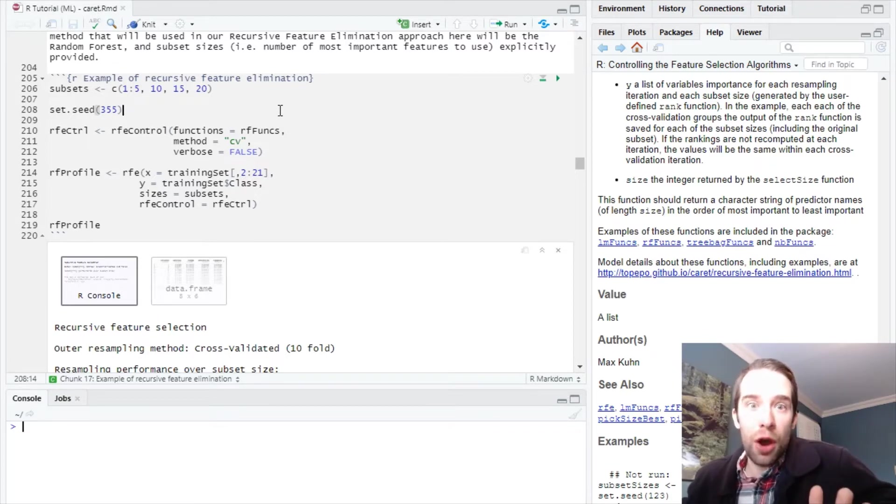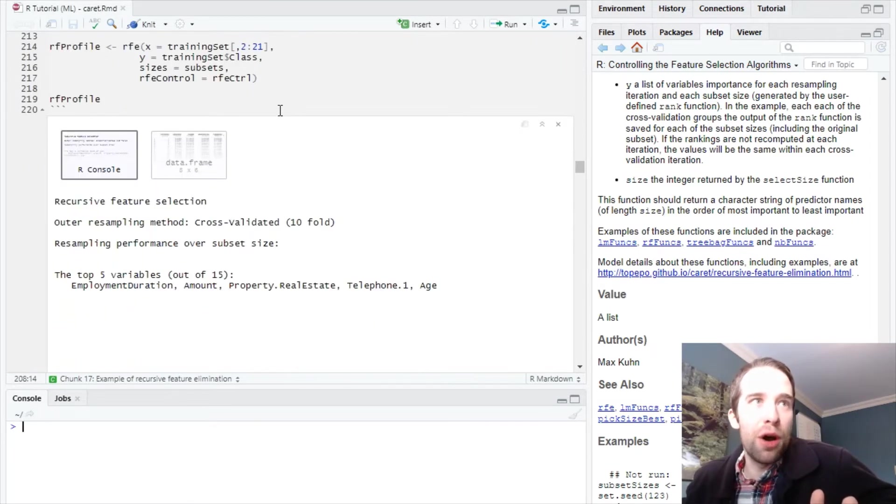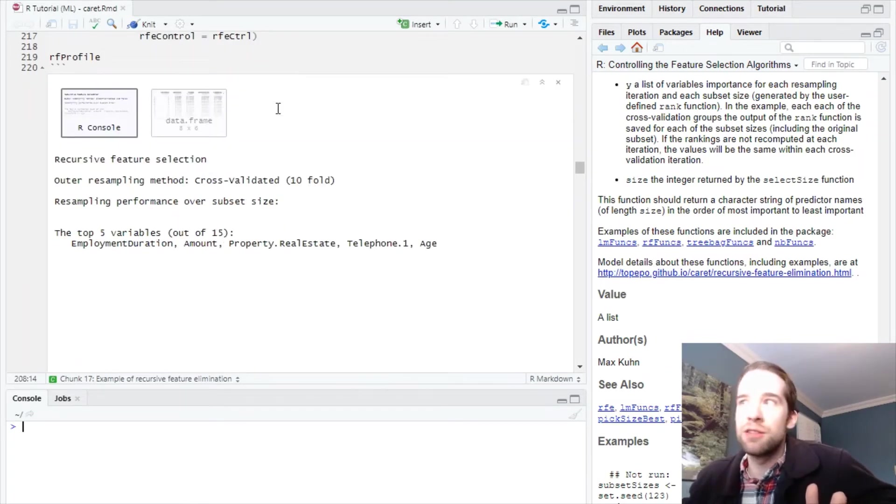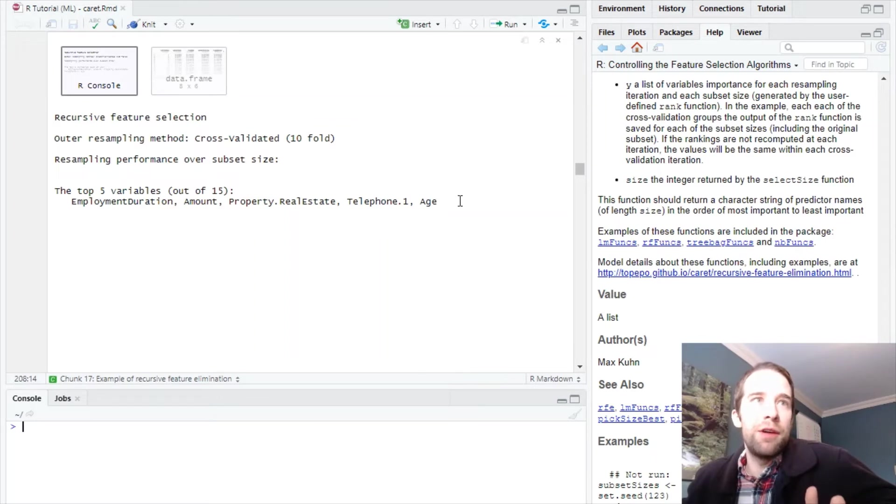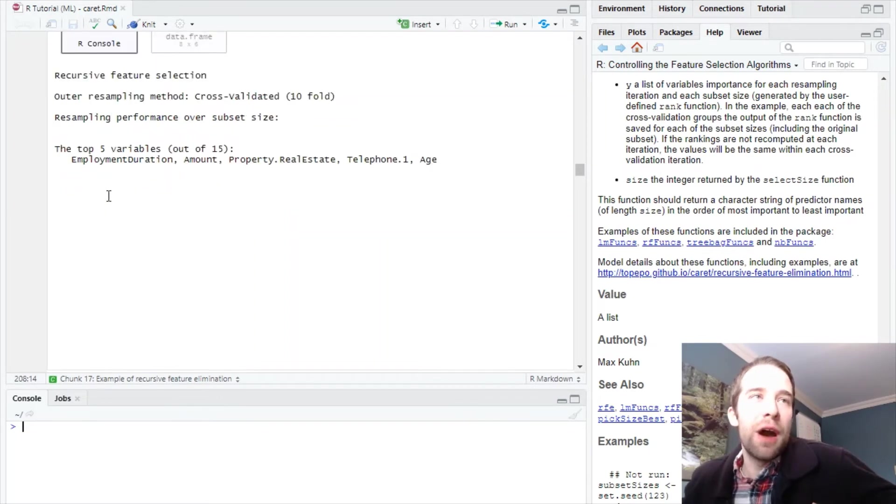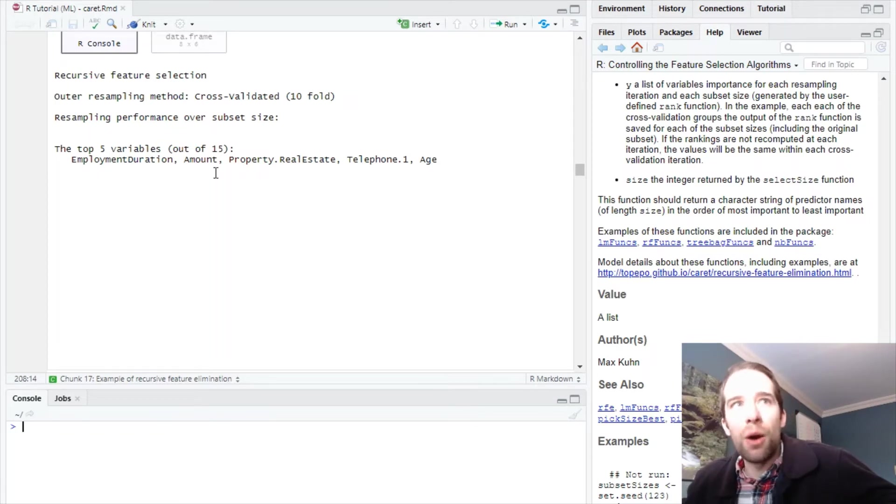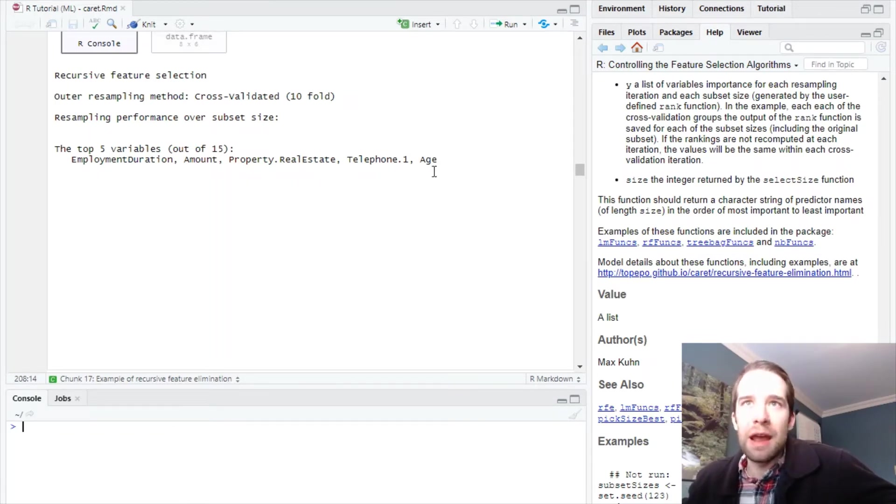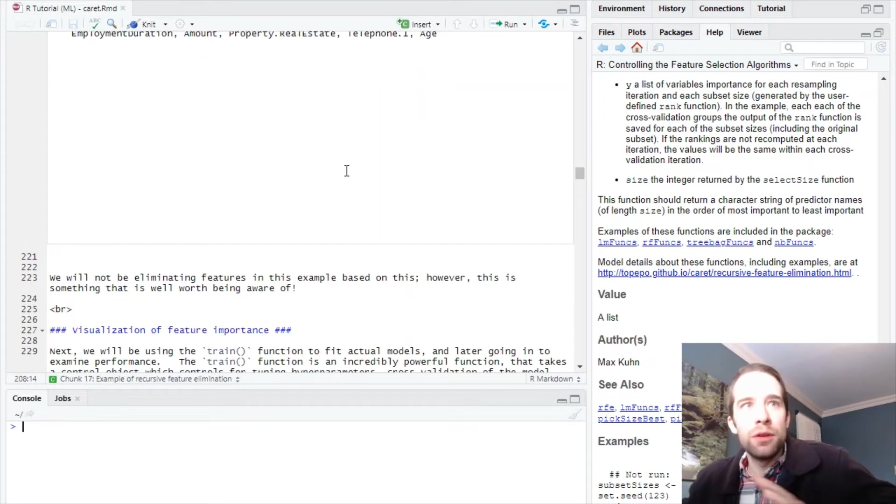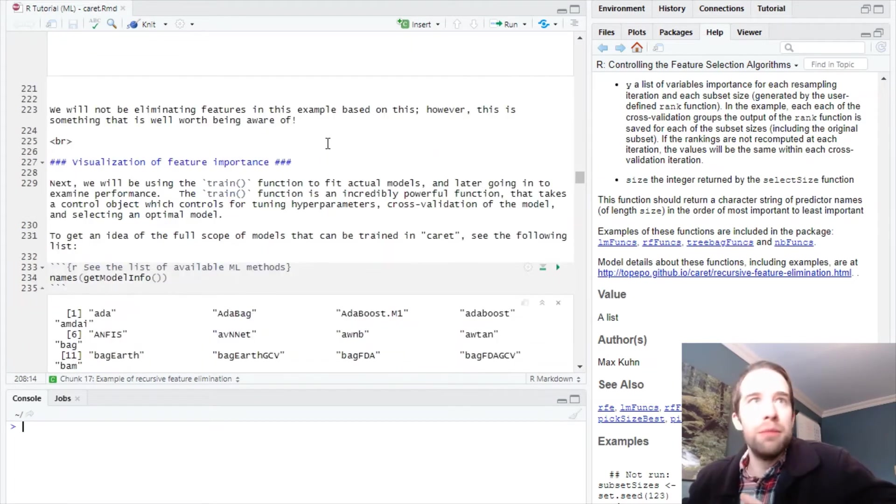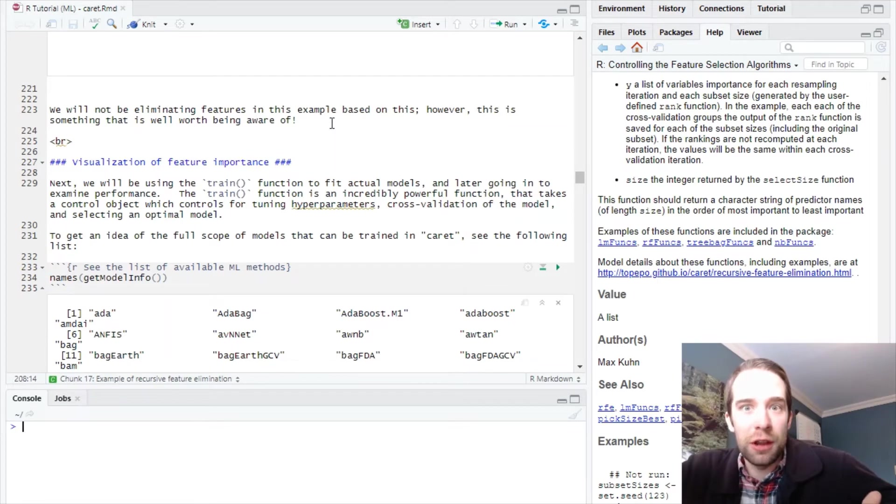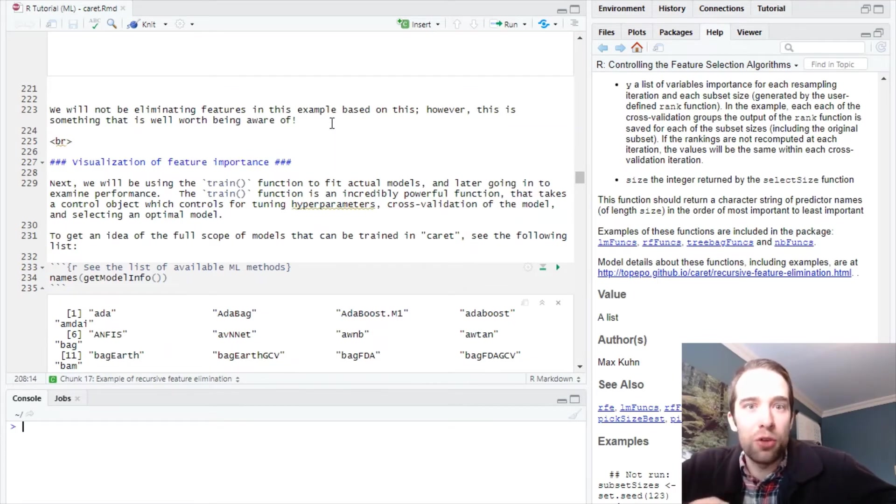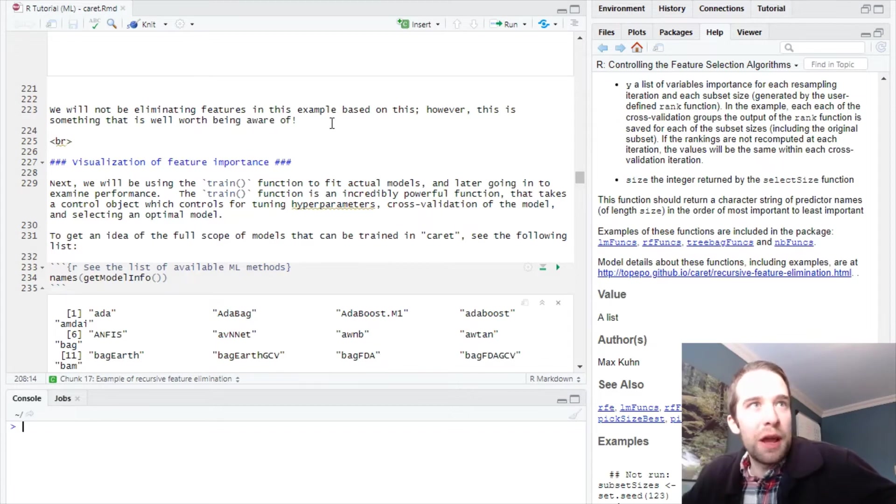We set this up and it's going to output the most important variables. This code does take a little bit of time to run, I want to give you fair warning. At the end it's going to output the top five variables: employment duration, amount, property real estate, telephone.1, and age. I'm not going to use this information, but there are certainly instances where this approach is going to help you out. It's just something to have on your radar.